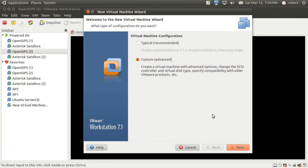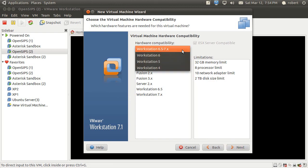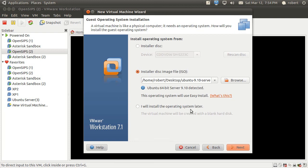First we're going to start with creating a new virtual machine. For the machine type we're just going to select a custom machine type.